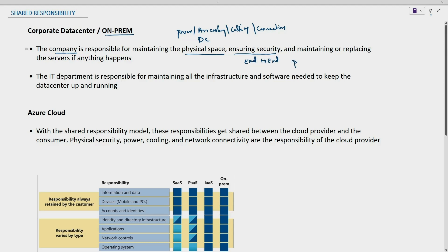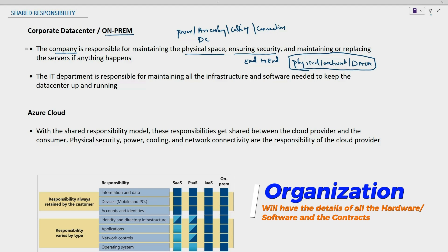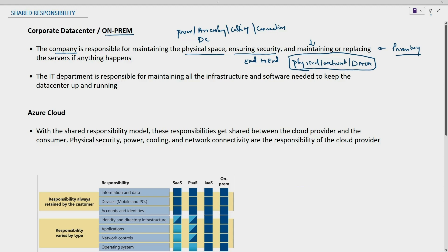End-to-end security includes physical security, network security, and data security itself. The company is responsible for all this security, and also if there are any hardware issues, the company is responsible for replacing that hardware. They need to maintain a proper inventory of all hardware devices and have contracts with third-party vendors. The IT department is responsible for maintaining all infrastructure-related hardware and software needed to keep the data center up and running.